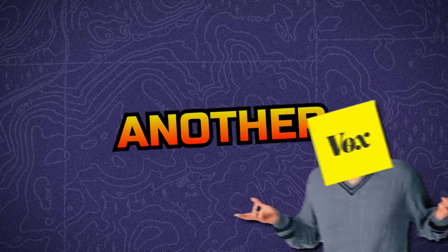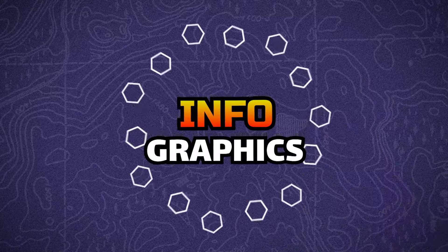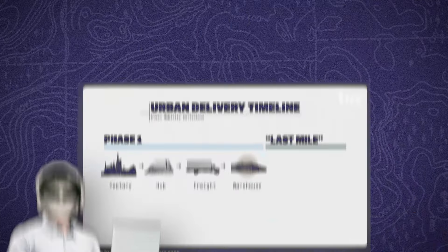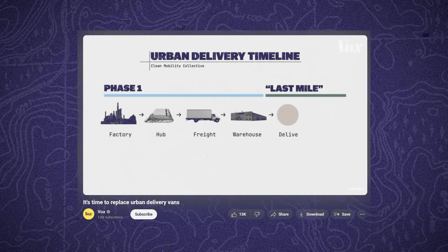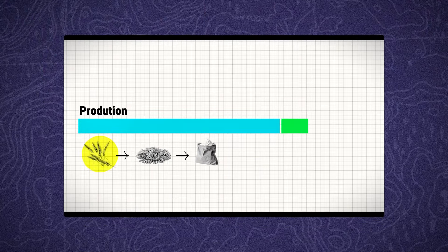I break down another Vox Media infographics animation in CapCut again. This time we do phase animation. I use this style for the baking bread process.